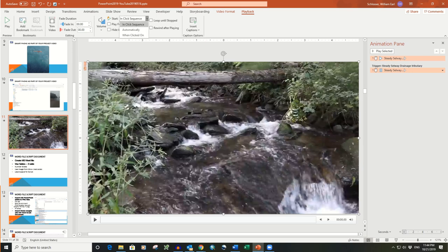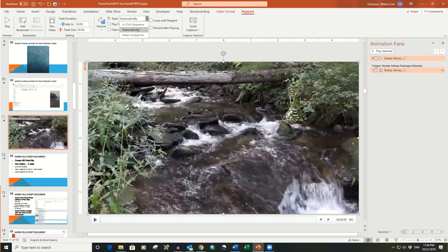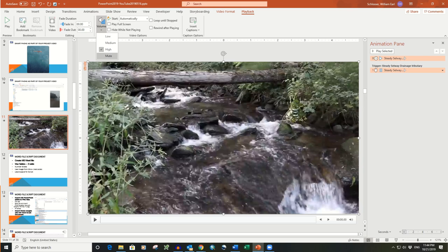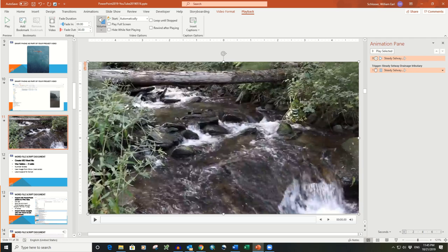The Start Item default shows In-Click Sequence, but you do not want that because your automated show needs to play automatically. Click the pull-down chevron to select Automatically. Click the downward facing chevron for Volume, and set the level you want for this video as Low, Medium, High, or Mute. For this video, I use Low, so the audio narration easily plays over it.